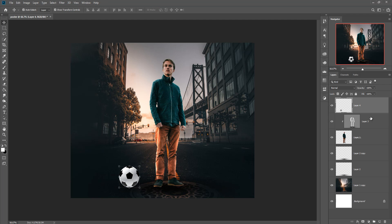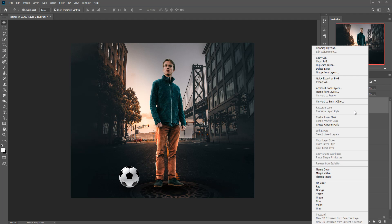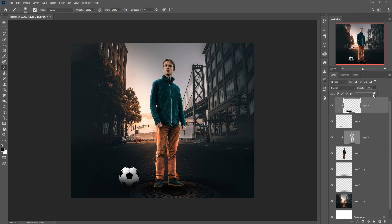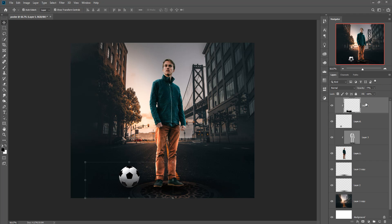Take a blank layer, create a Clipping Mask, and select the Brush Tool. Make the foreground color black and simply add shadow on this football. Decrease the opacity a little bit. Now this is almost done.